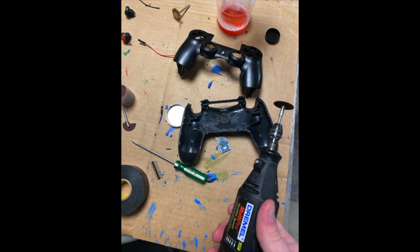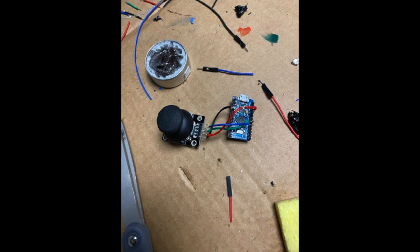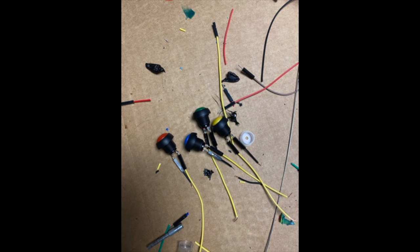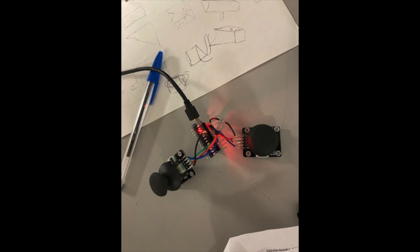Then I began to further take apart the controller, cutting out the holes I needed to insert all the parts. So I began to solder, which was a really difficult process for me because I am not very good at soldering. I began soldering the joystick and the buttons together.